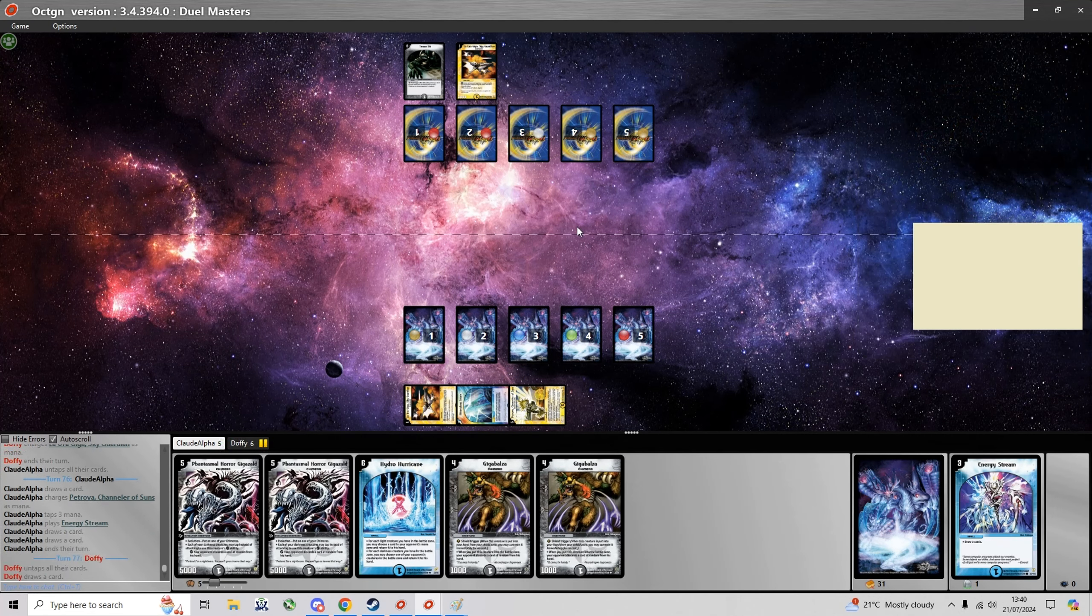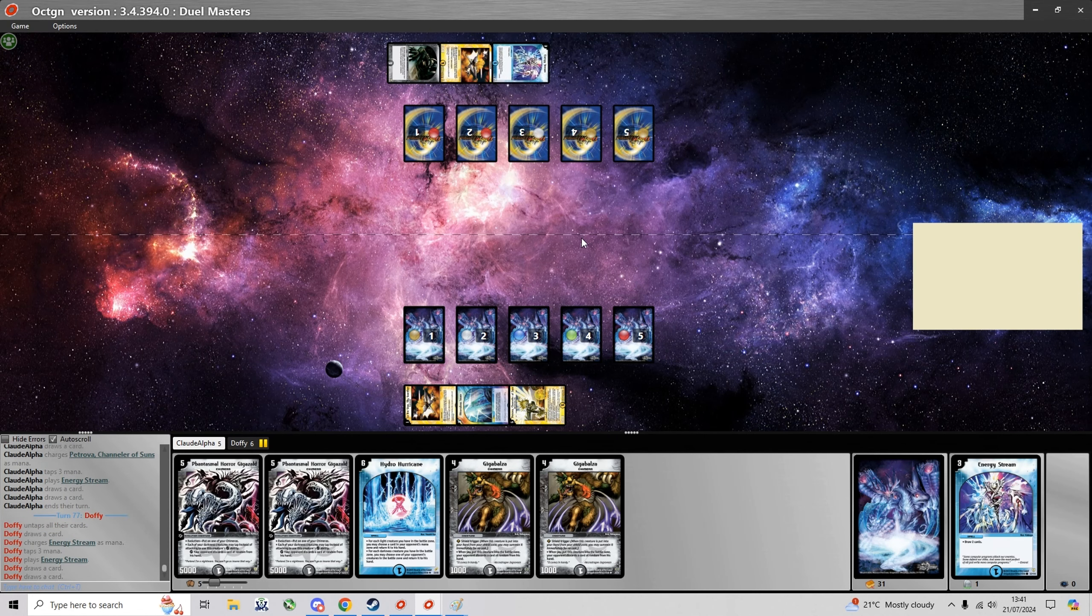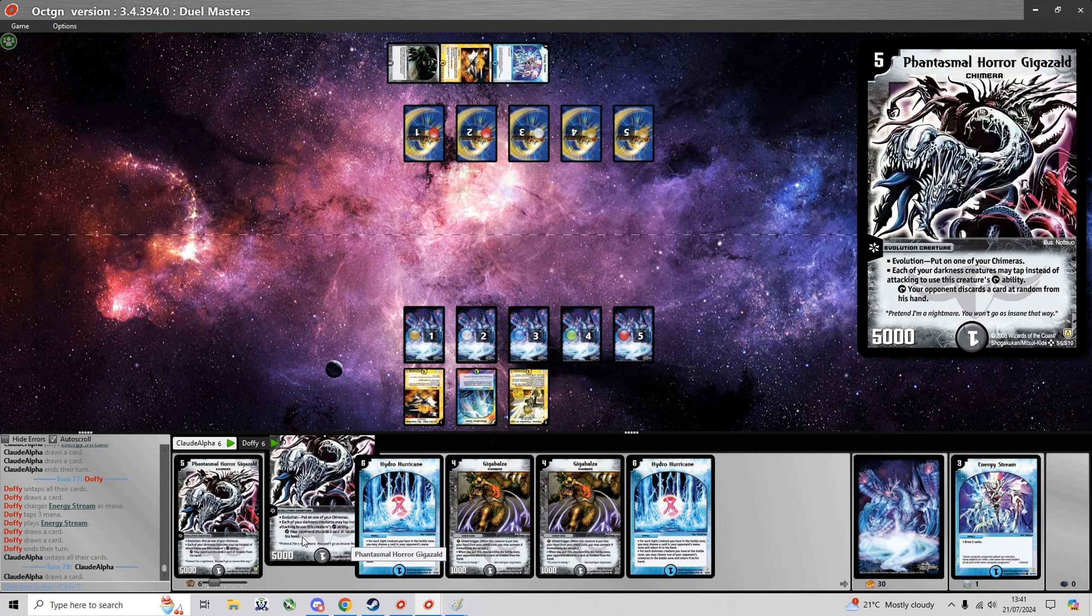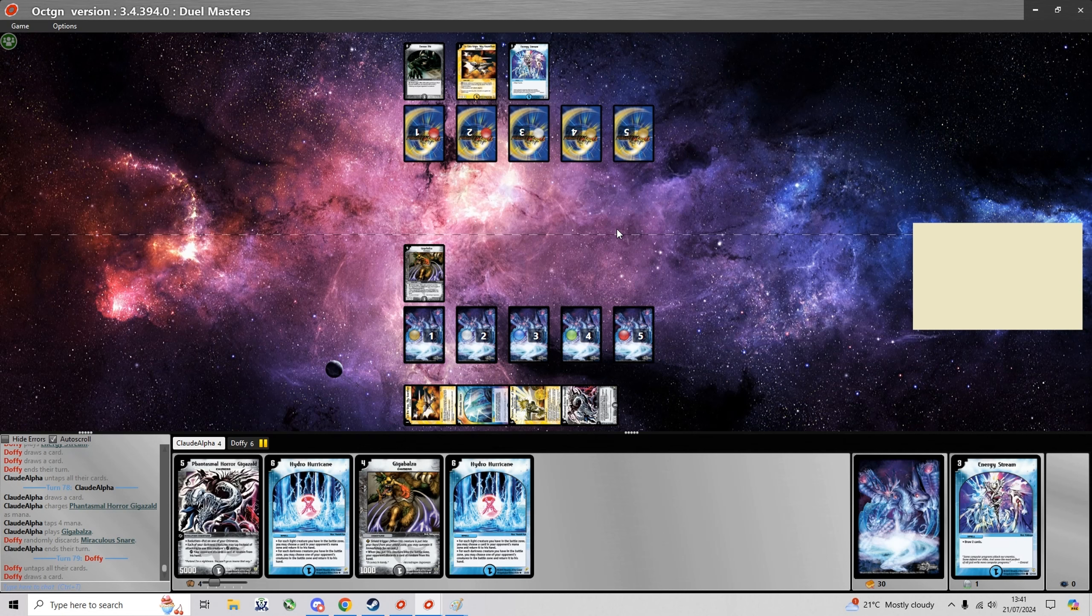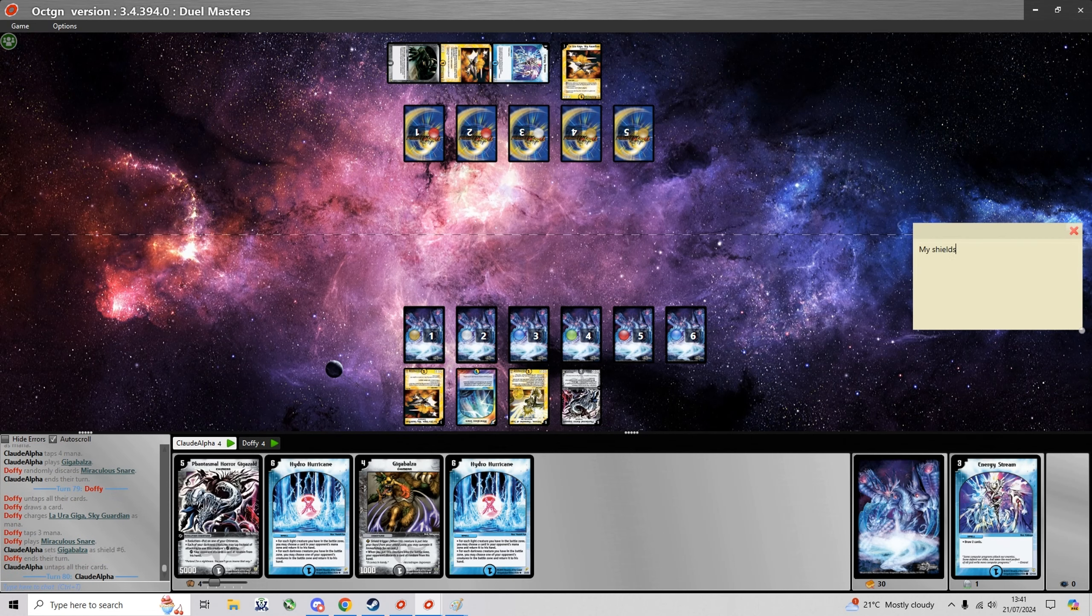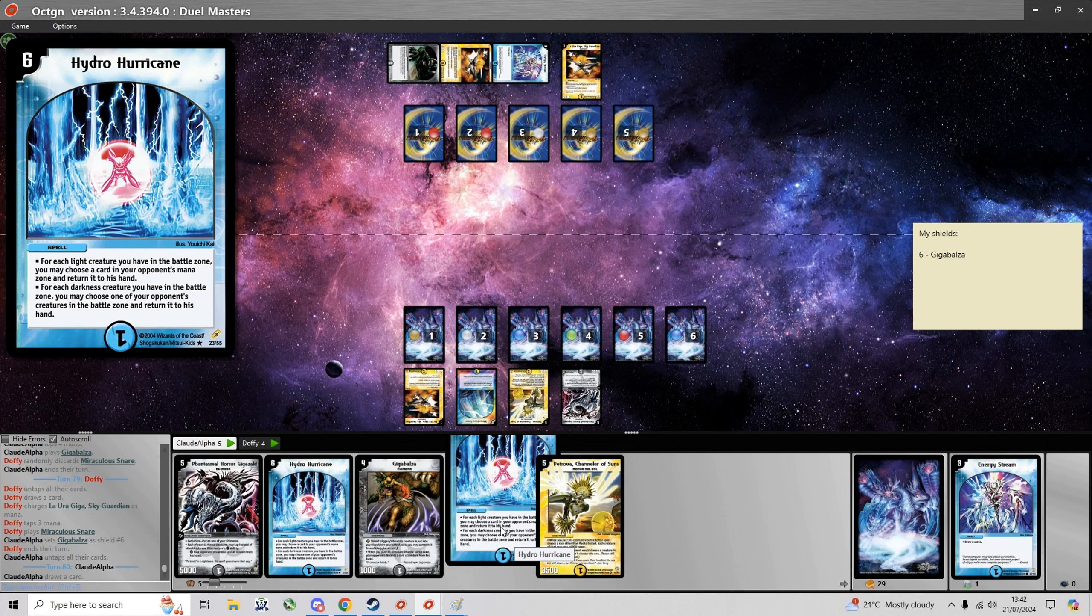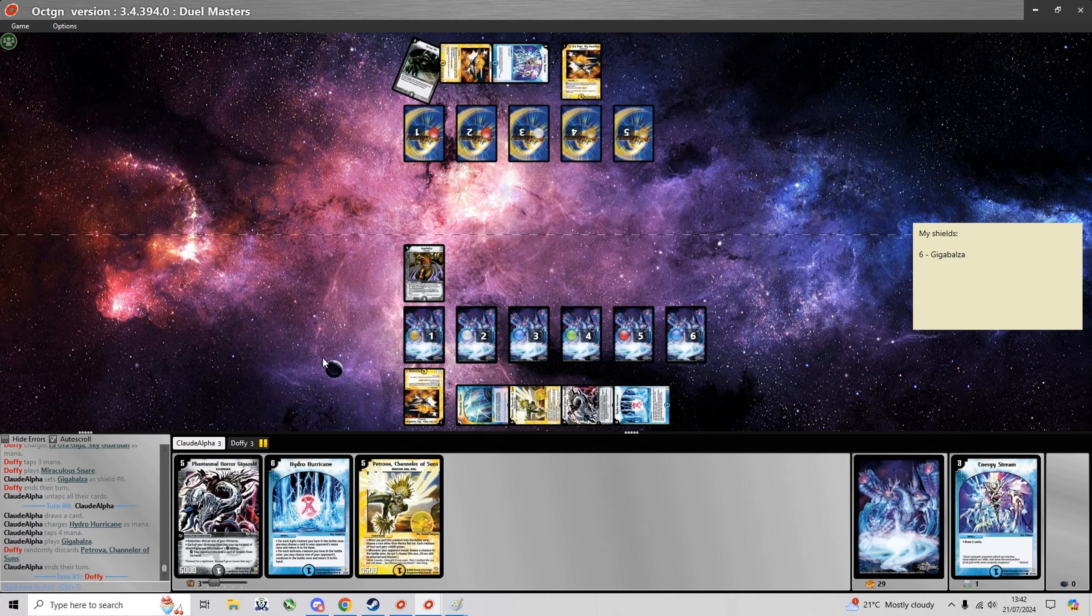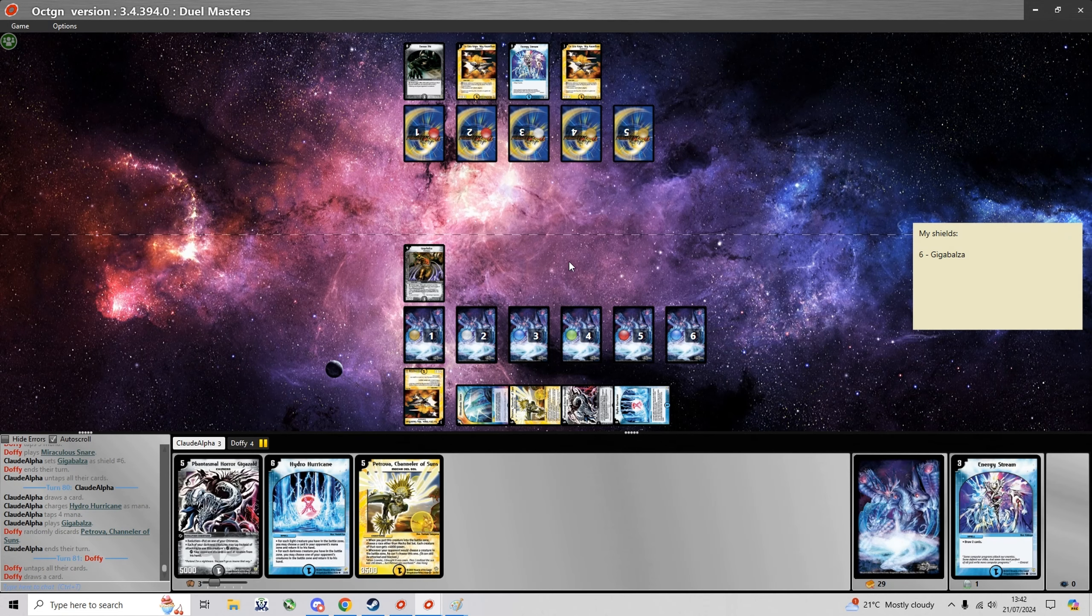I'm just gonna charge the Petrova because whatever I boost he's gonna get a boost as well. And yeah it looks like I'm gonna be having a Giga Zalt here. And then I can evolve it next turn. It's gonna discard a Miraculous Snare which is always nice to get rid of. It's a good thing I kept the second Giga Balza because now I can play it again, discard something again.